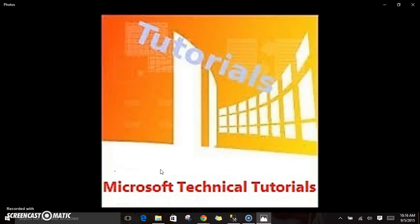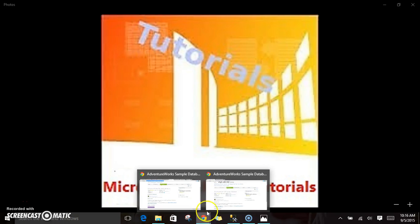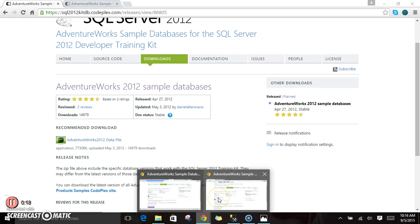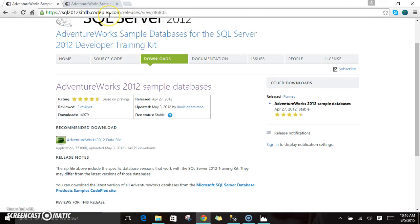Welcome to Microsoft Technical Tutorials. Today we are going to see how we can install AdventureWorks 2012 MDF files in our SQL Server. In order to do that, first we need to have the MDF files which we can download from CodePlex. This is the URL from where we can download AdventureWorks database: SQL 2012 CodePlex.